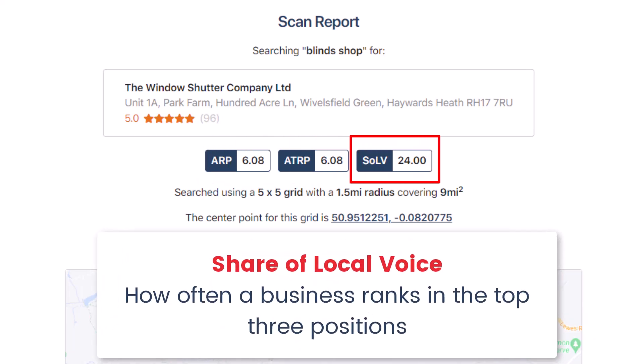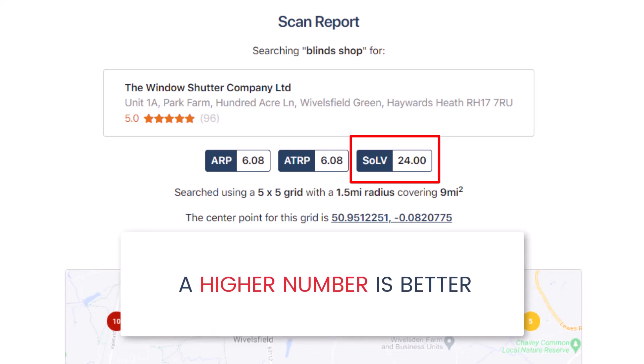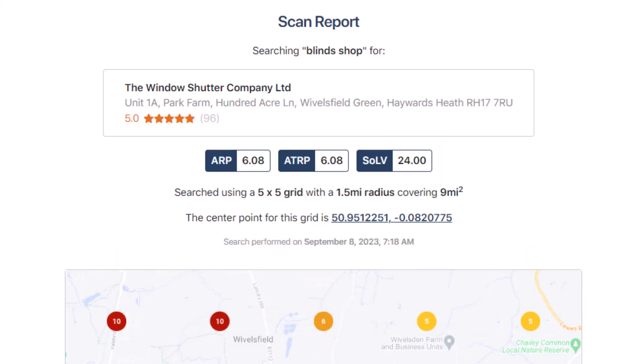SOLV stands for Share of Local Voice. This shows how often a business ranks in the top three positions on the grid you're viewing. For this score, a higher number is better.